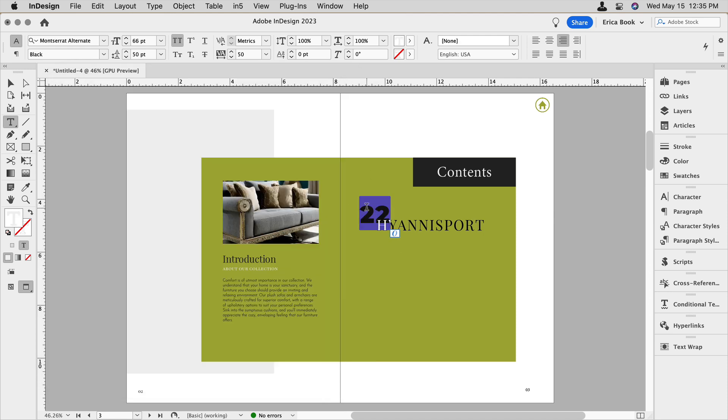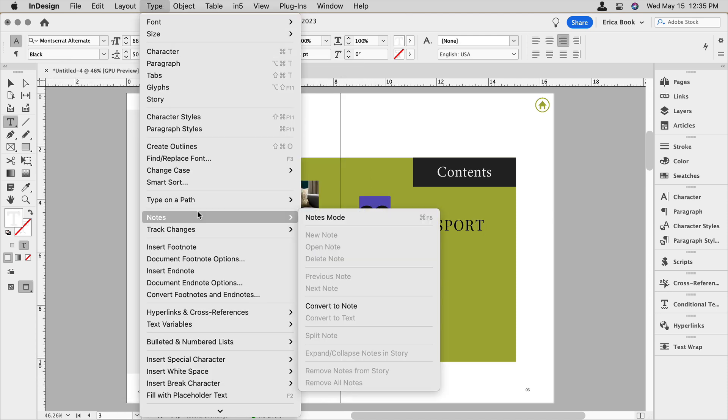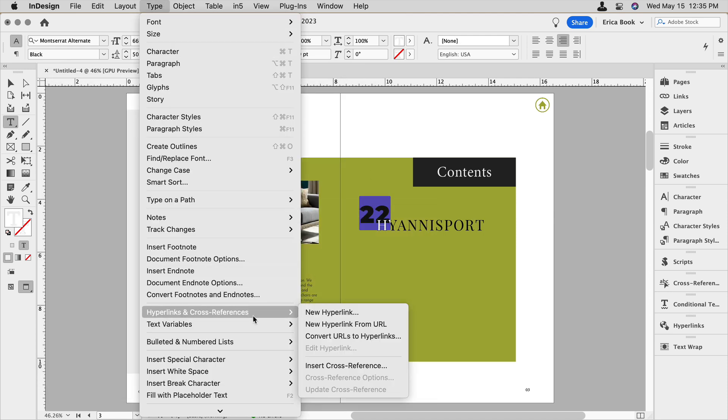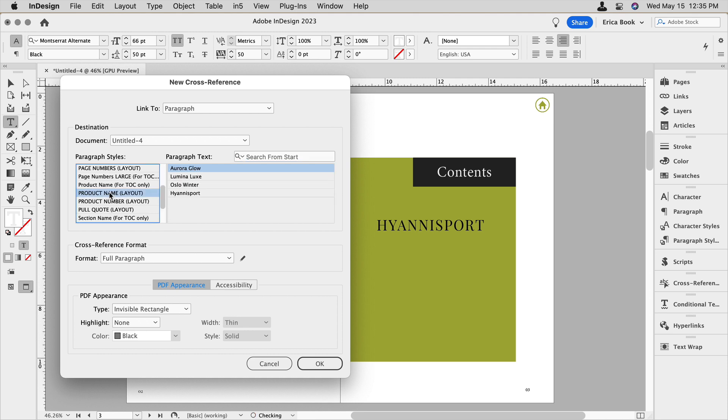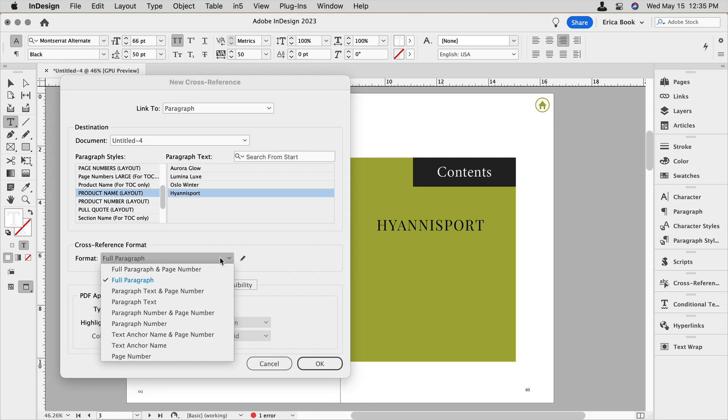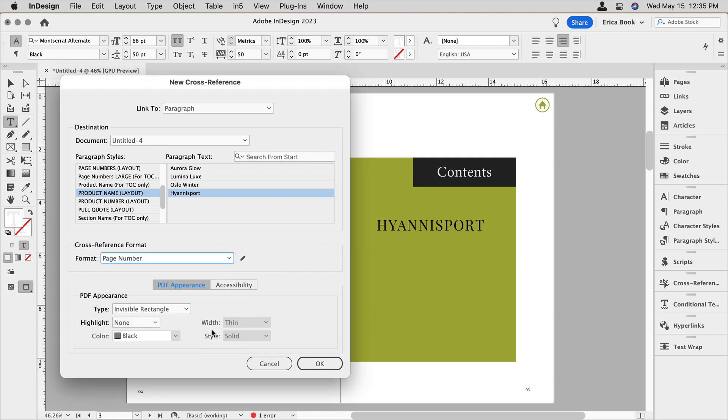And then I'm going to do the same thing for the page number. We're going to choose the same option, but you notice it disappeared and that's because it's putting in too much text in that little box. So I'm doing product name Hyannis port. But in this case, I only want to do the page number.